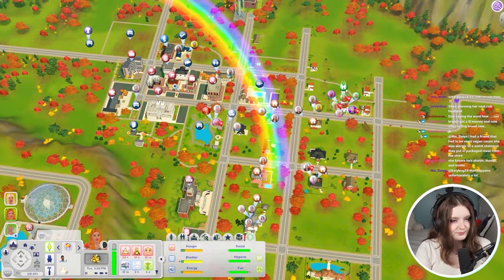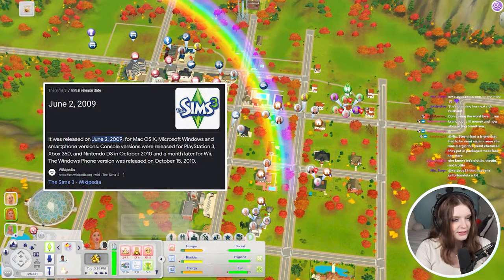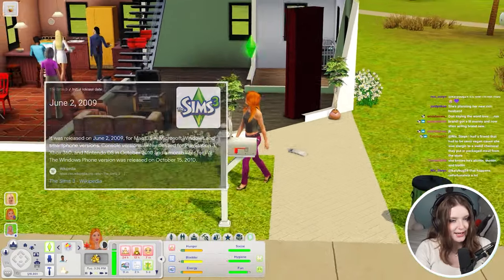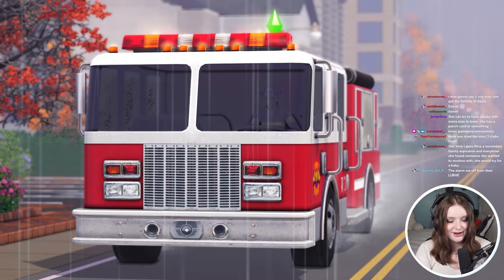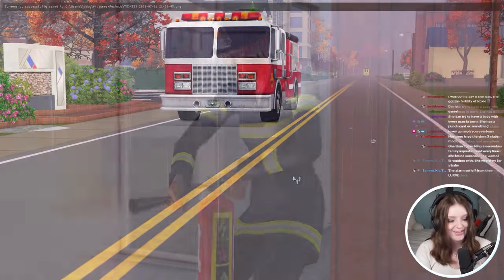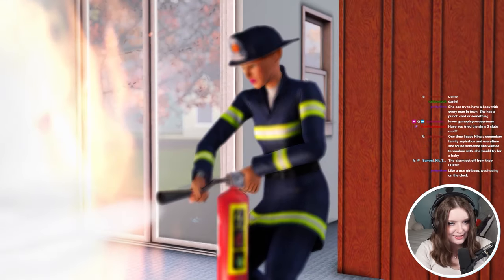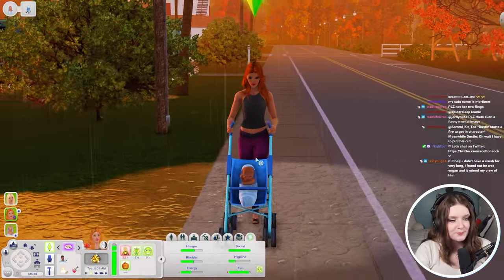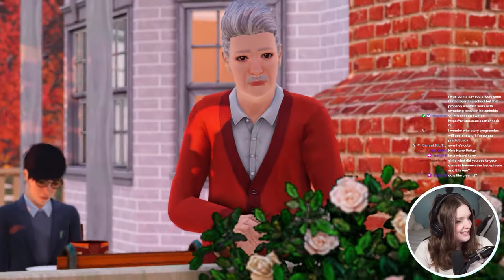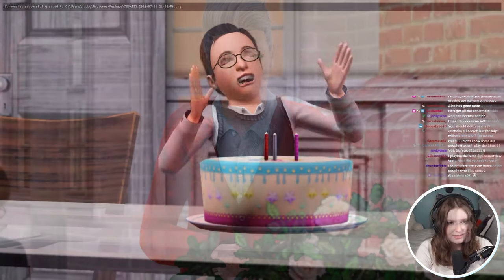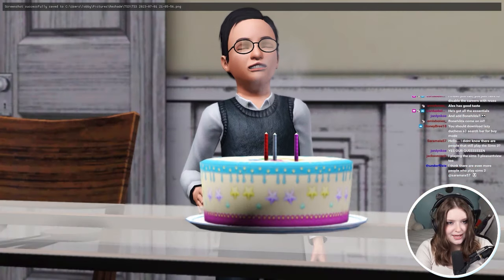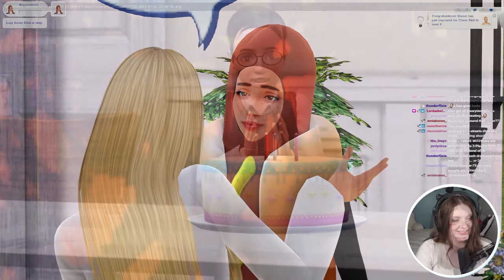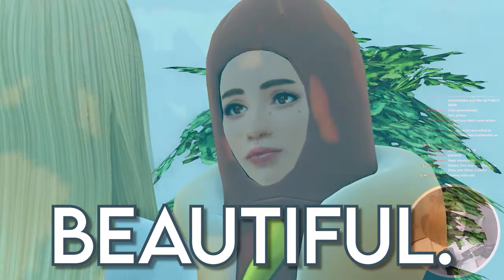After playing The Sims 3 since I was nine years old, I just recently introduced ReShade into my own game — and wow, what a visual difference ReShade makes to this 14-year-old game. This video is going to show you step by step how I added ReShade to my Sims 3 game, so yours too can look beautiful.